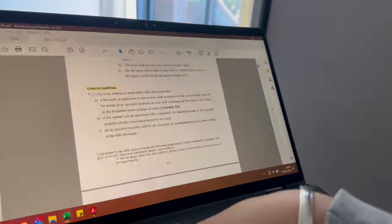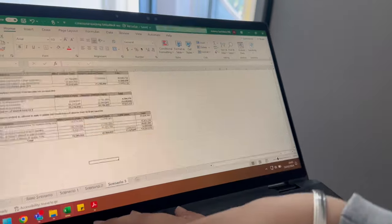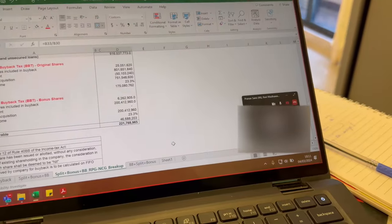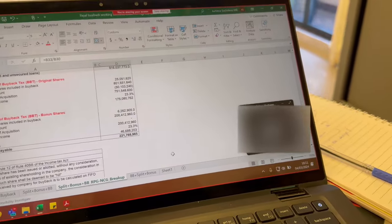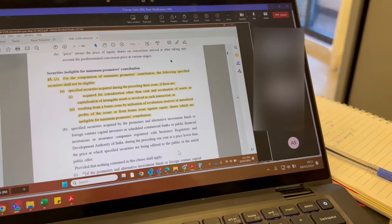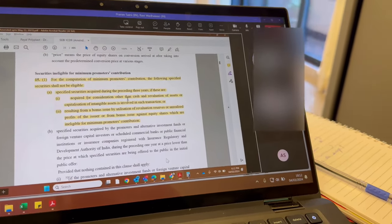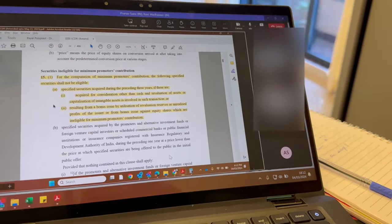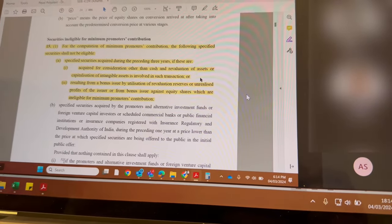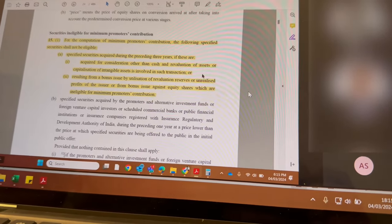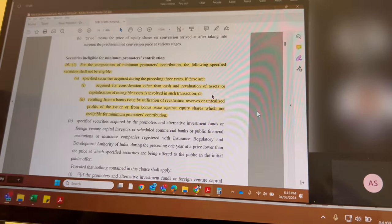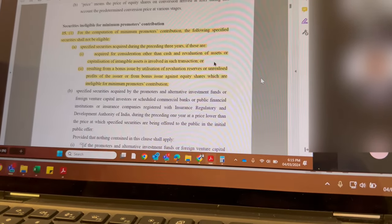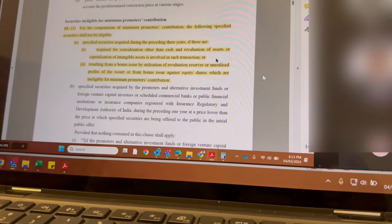Whether deemed dividend could be a risk — that's Section 2(22)(e) of the Income Tax Act — and we try to simplify the structure if it is too complicated. If there are multiple entities, we assess if any could be merged together, or if multiple businesses are running in one entity, whether it could be demerged, or whether a slump sale could be done of a particular business undertaking.